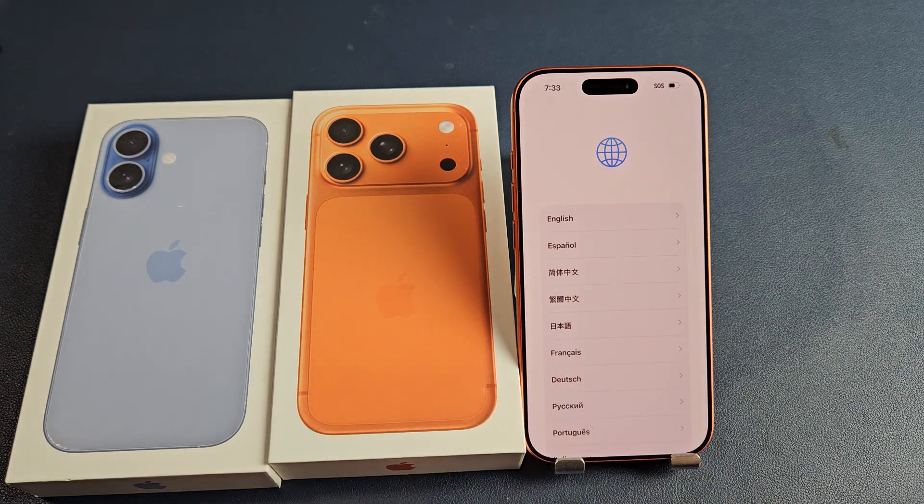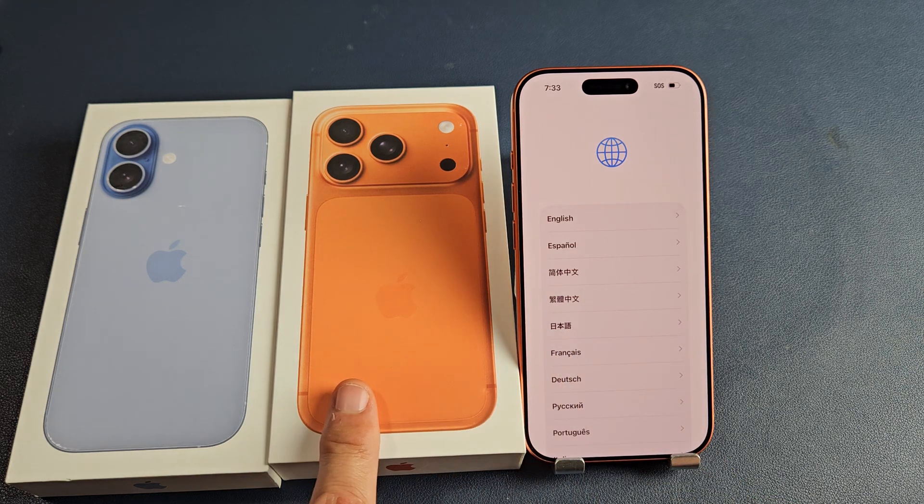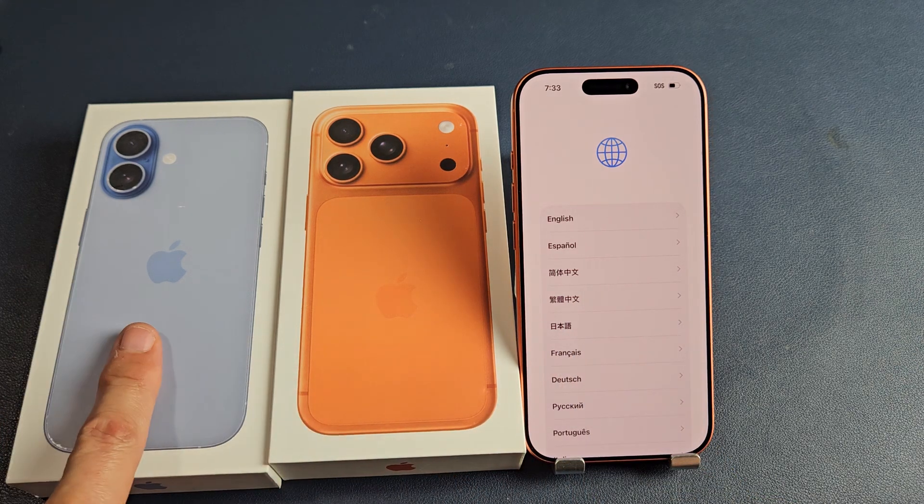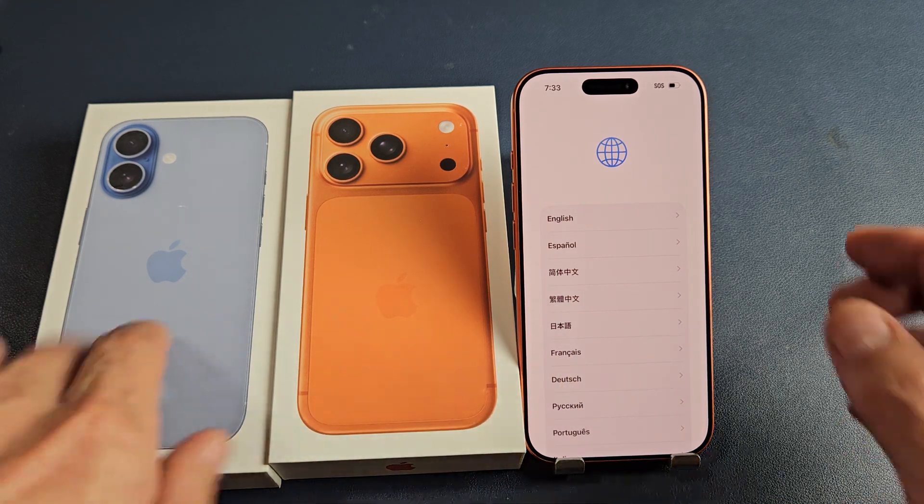I'm going to show you how to set up the iPhone 17 Pro. It's the same for the iPhone 17.